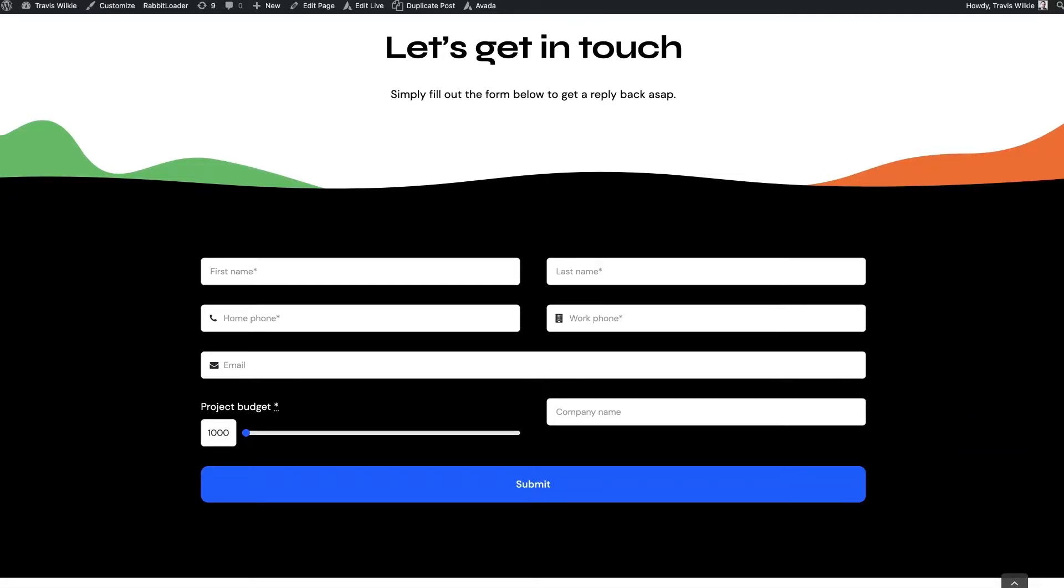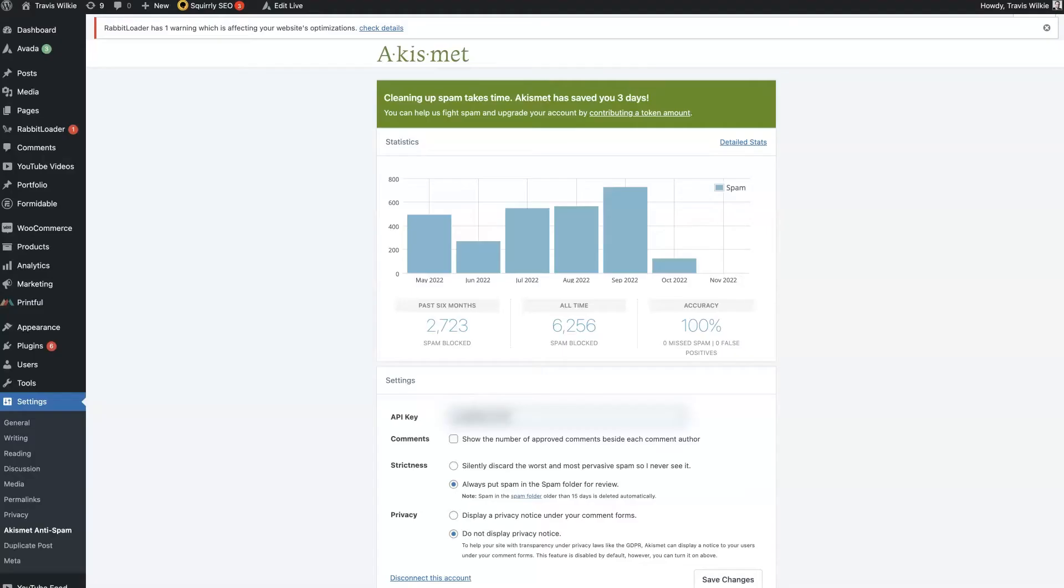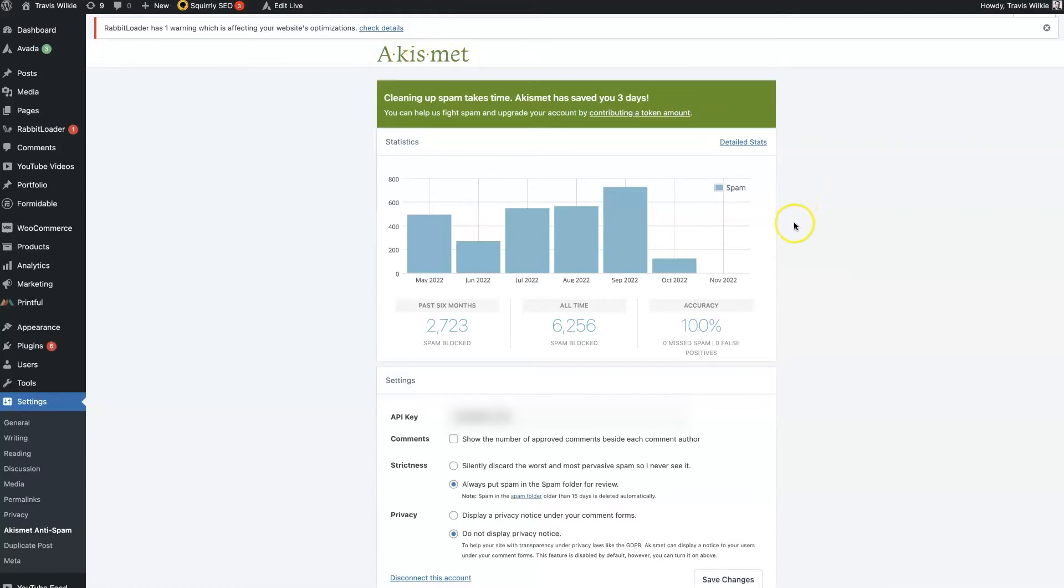So you want to be able to filter that spam out, and what's cool is Formidable Forms connects with Akismet. I think that's how you say it. Anyways, this is a free tool.